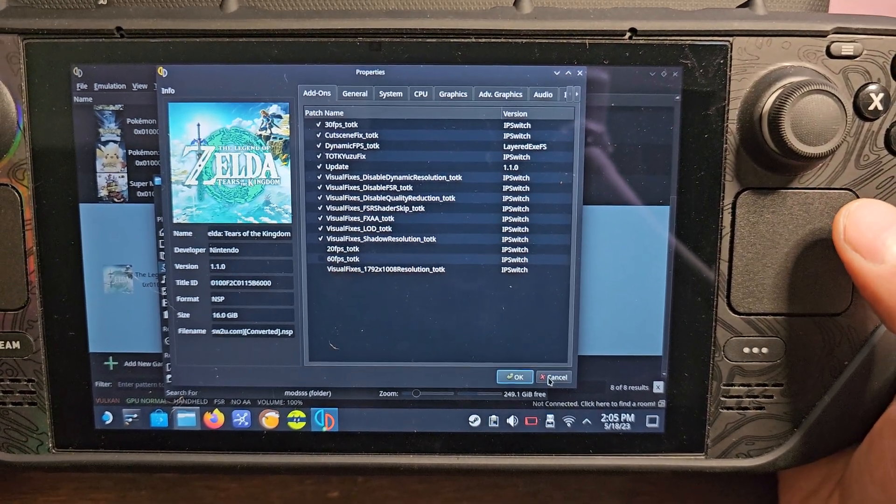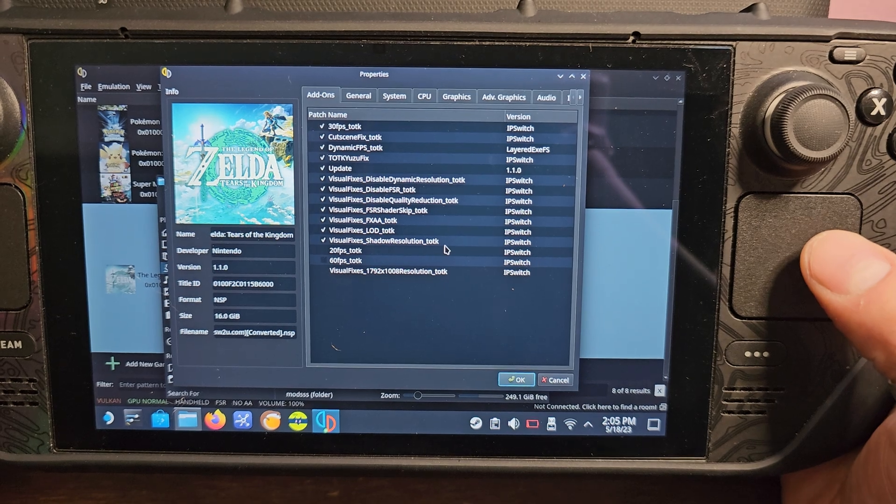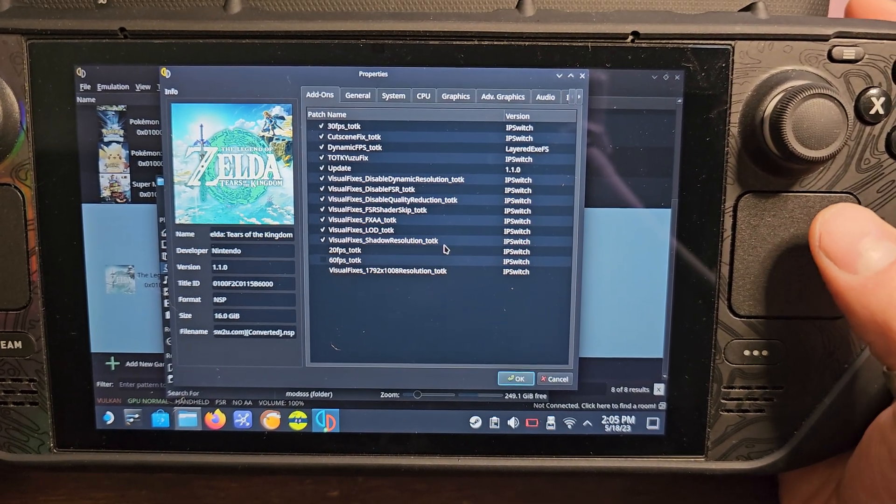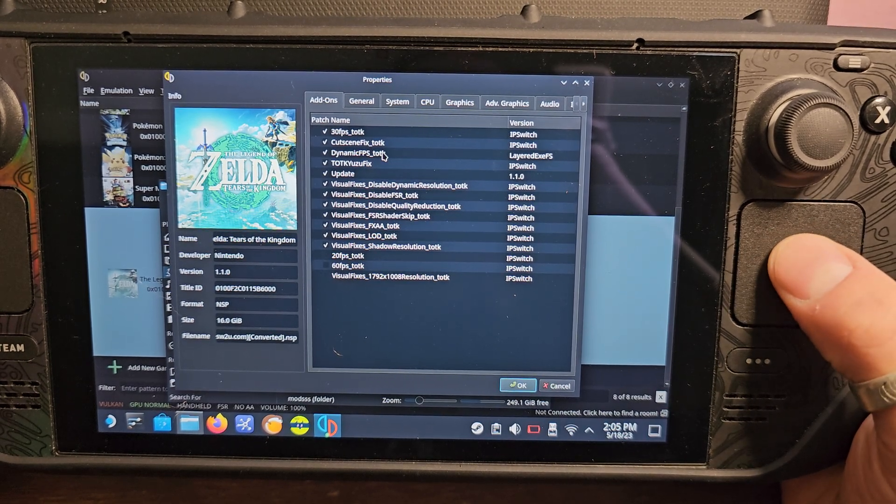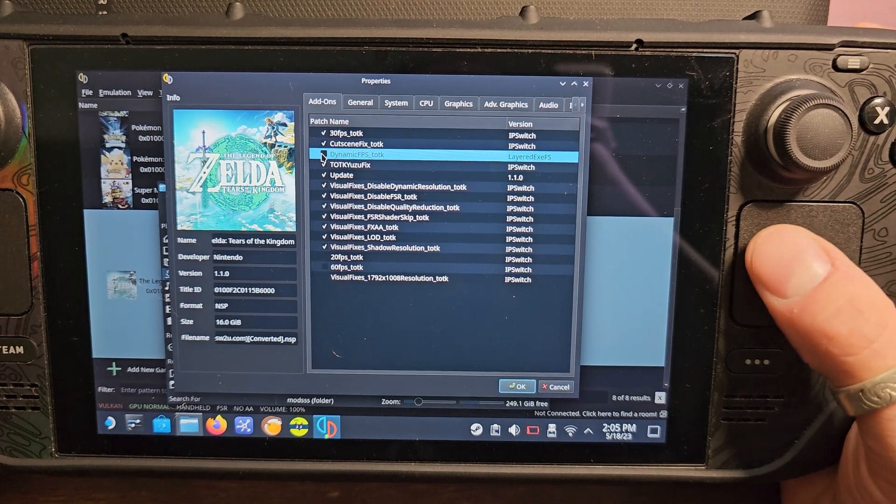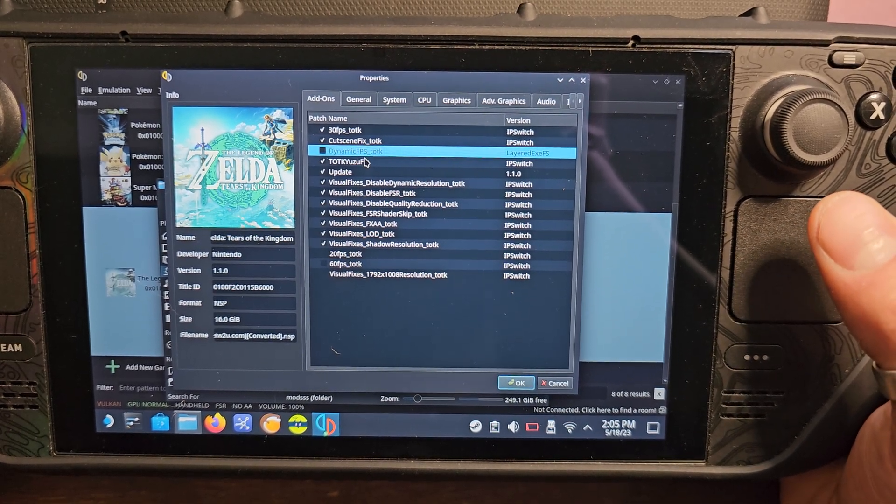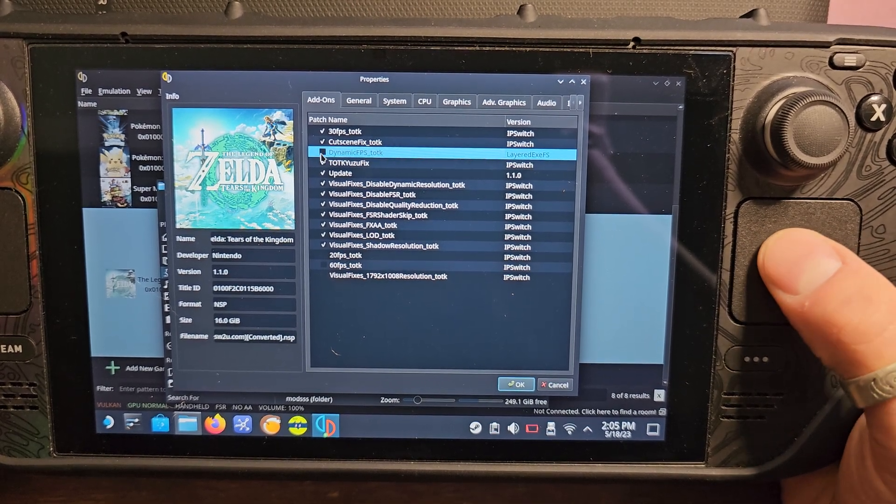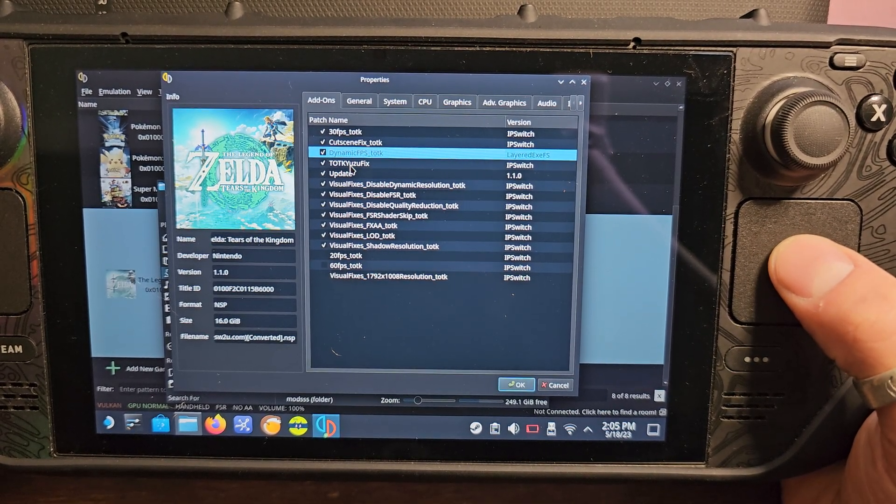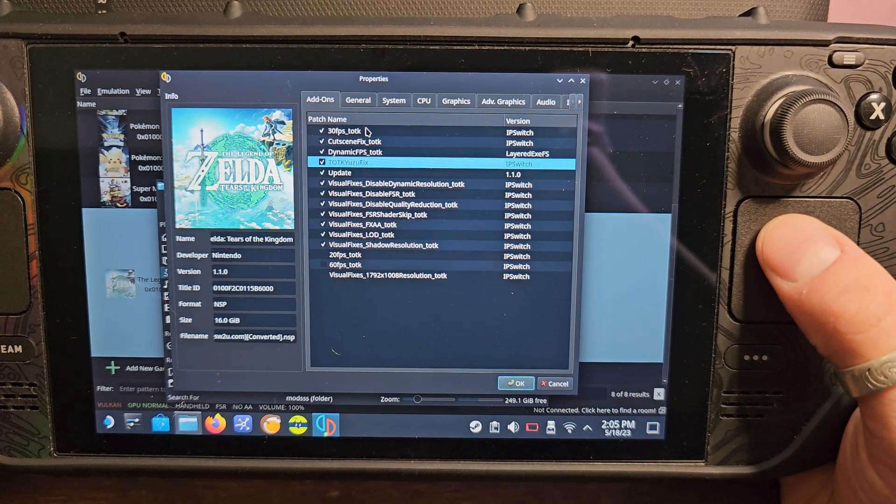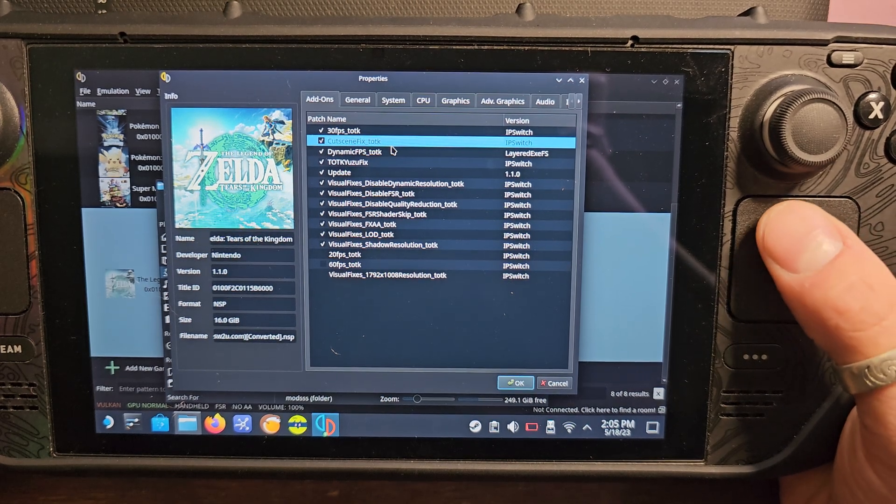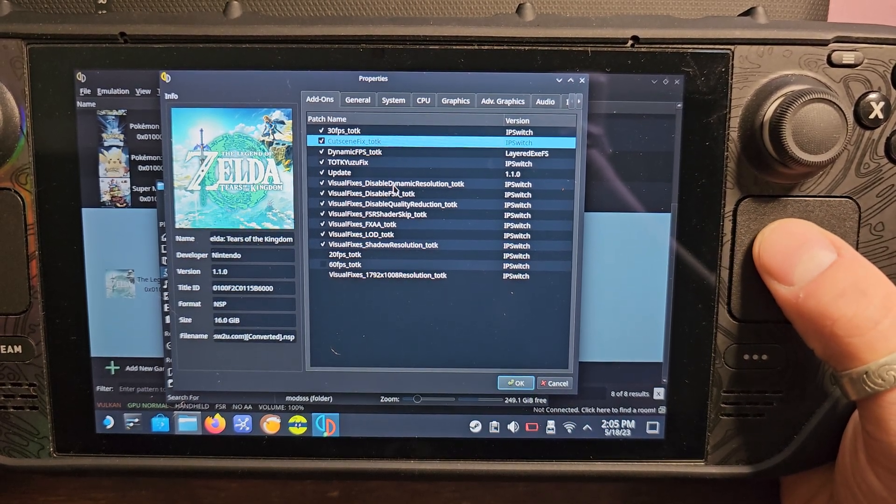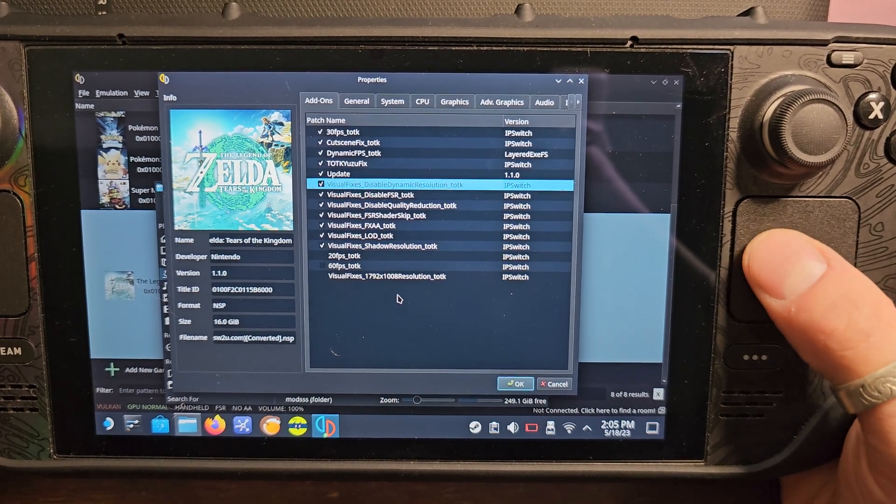When you download all of these mods, it should be in all one gigantic folder. Now these dynamic FPS should help with 30 to 60 FPS users, but if you're just trying to have a stable 30, this shouldn't matter too much. This is gonna fix some issues with black screens and stuff like that, this is gonna make the game run at 30 FPS, this is gonna fix cutscenes, and then these just all pretty much disable a bunch of garbage that's just hitting performance overall on Tears of the Kingdom.